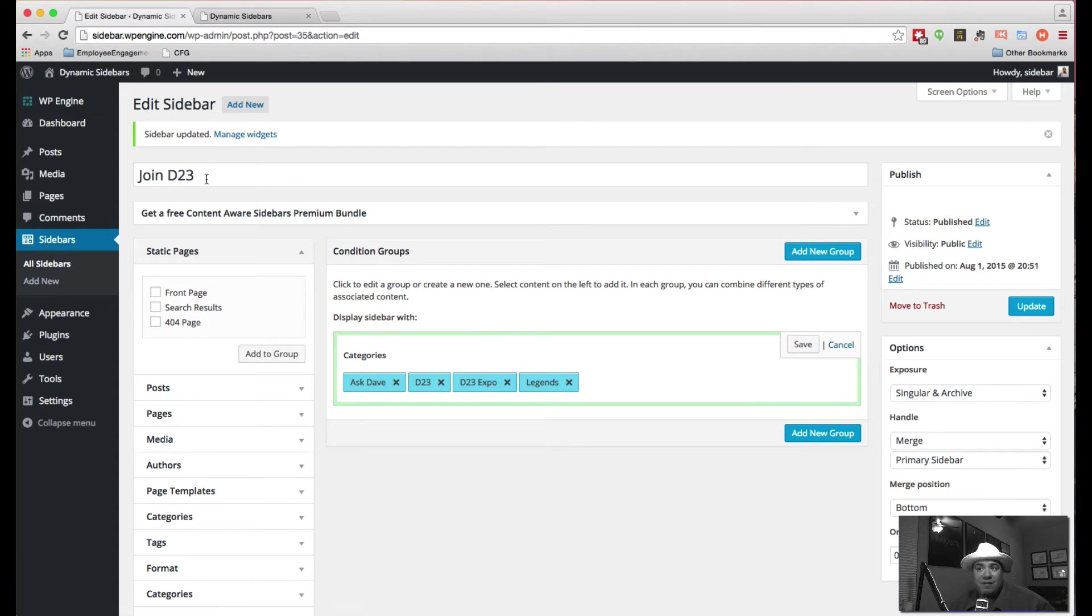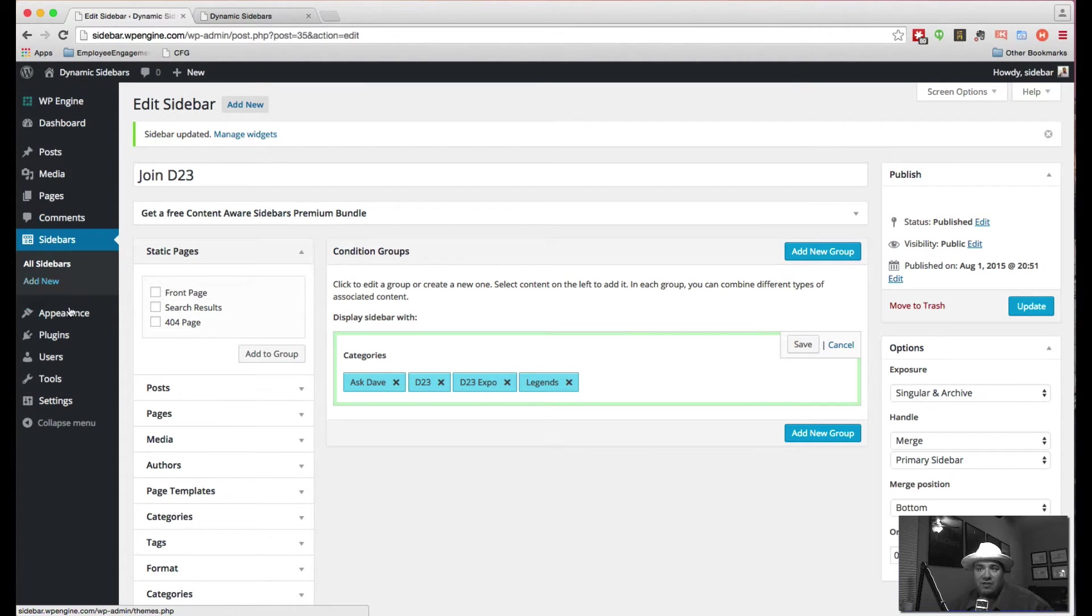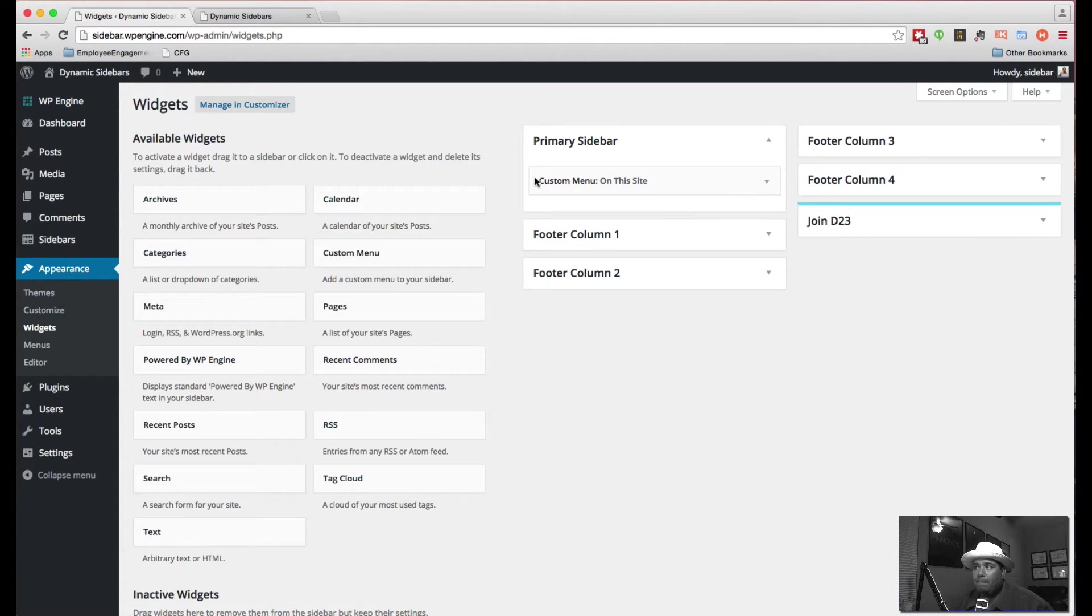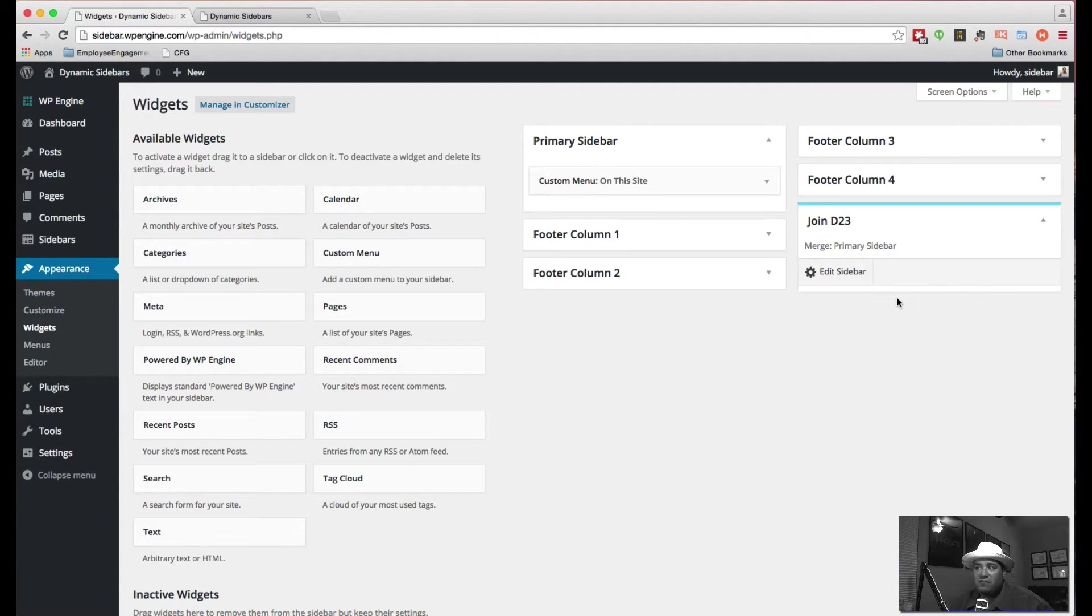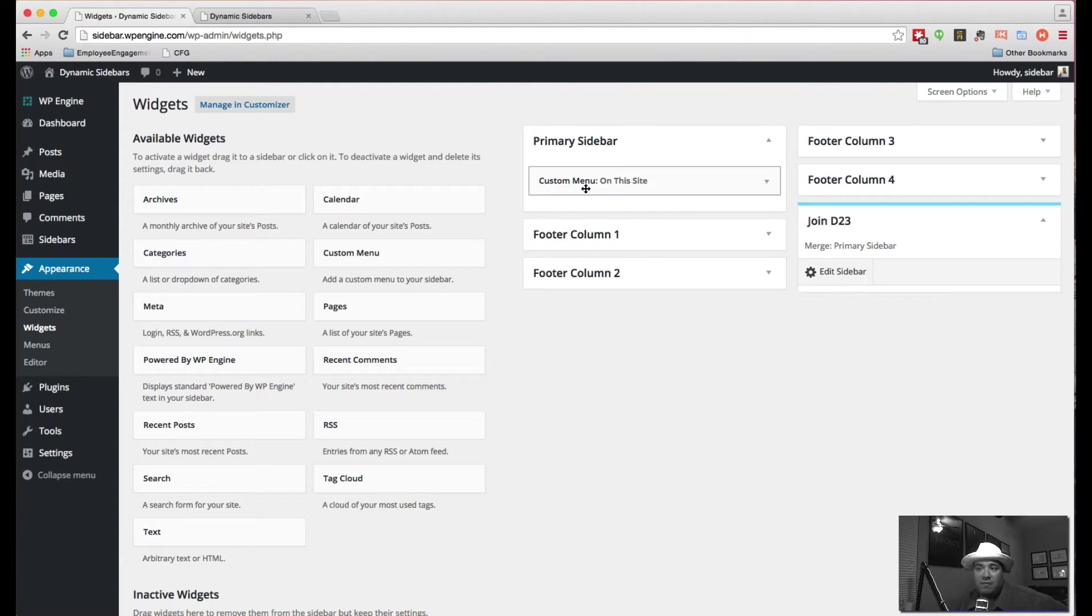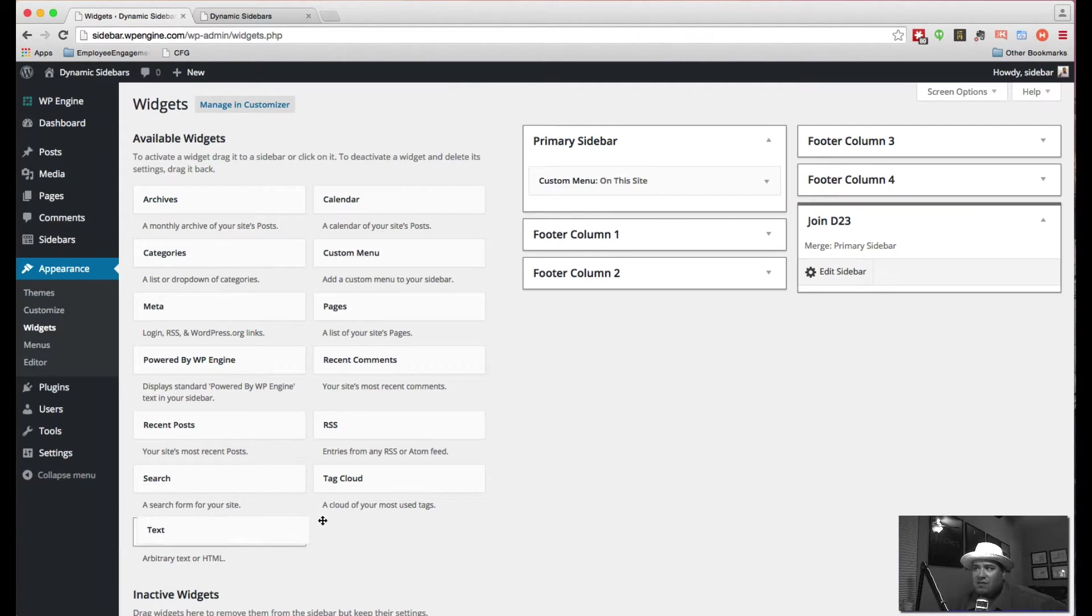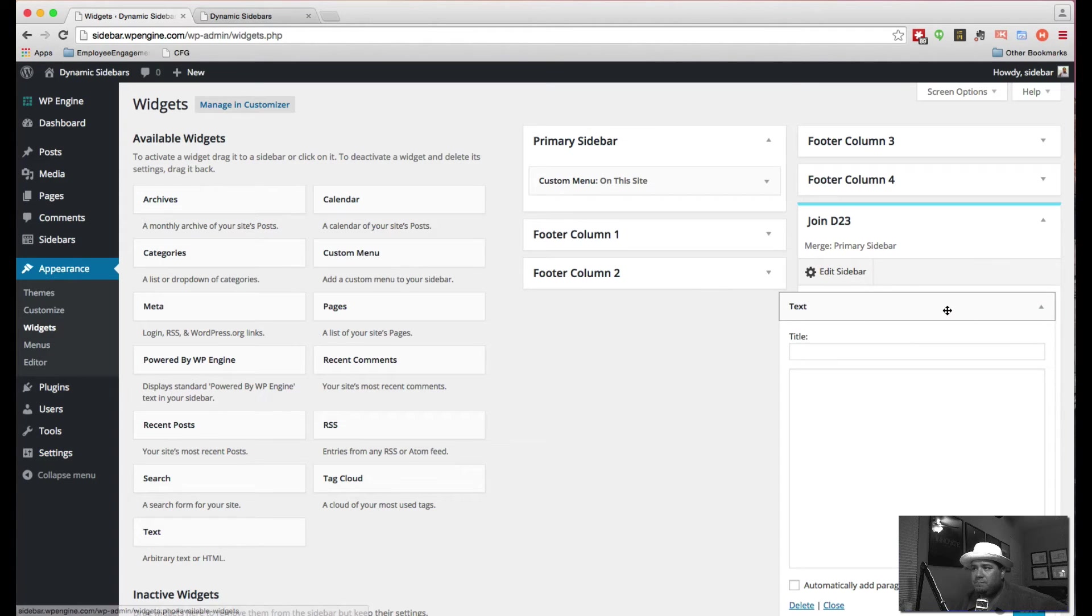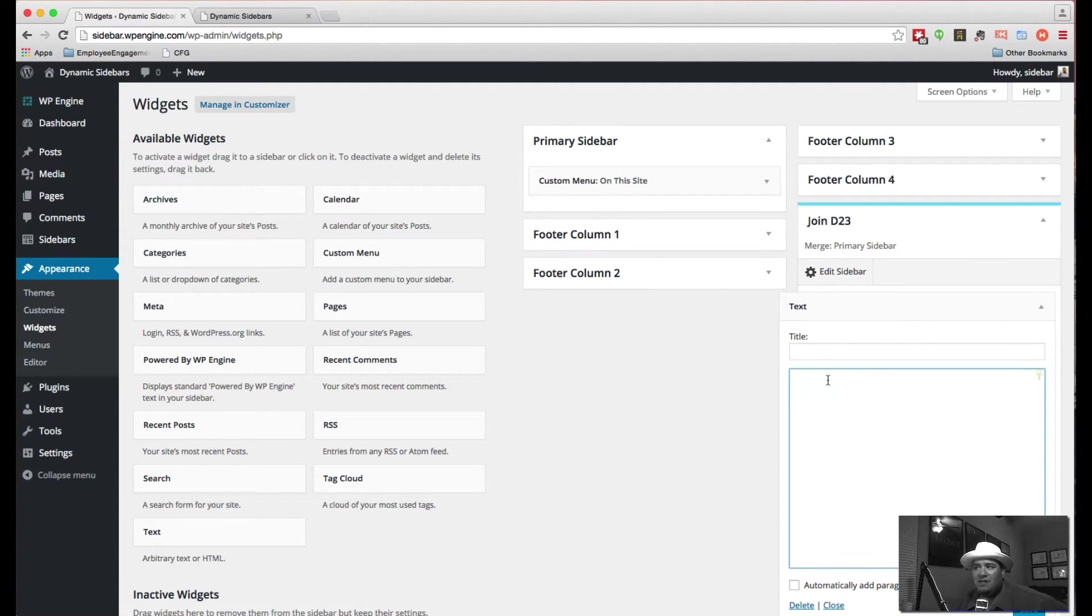So now what's going to happen is this join D23 is going to appear in our widget section. There's join D23. It's colored. It tells us that it's a dynamic sidebar. And it's going to show up in this primary but below the menu. And now what we're going to do is we're going to add something to it. So let's add a text box to it.